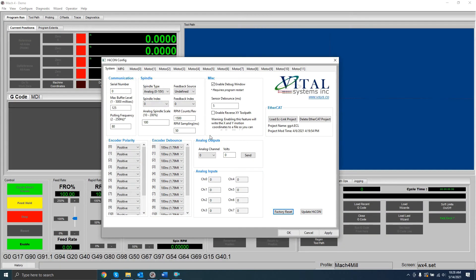The HICON plugin has many features and options, but in this video, I'm just going to get a single motor jogging. Please refer to the Mach4 integration manual linked in the description for a more thorough explanation of all the plugin's features.